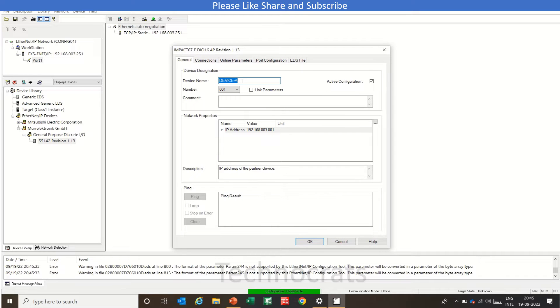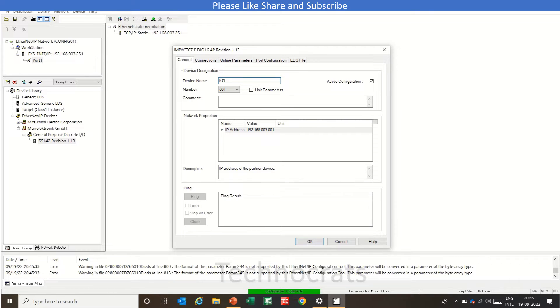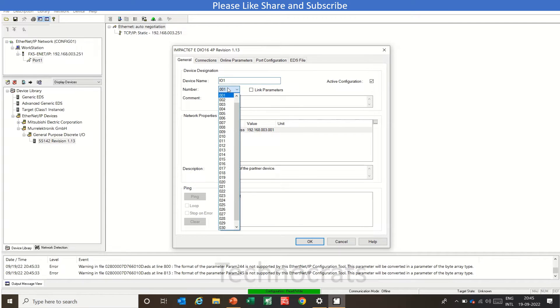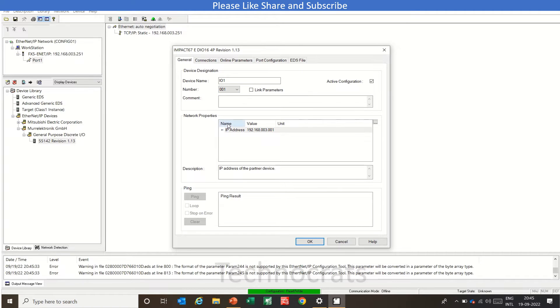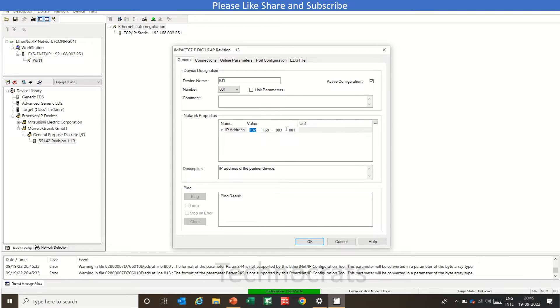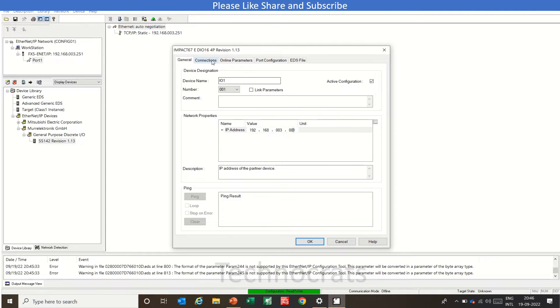Now, name this device as you can use any name like input or I1 and the number here. As you can see, you can use 31 numbers from 0 to 25. So you can use 1 here. And this is the IP address of your module.